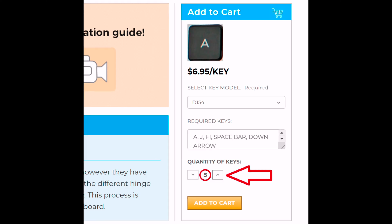Finally, select the quantity of keys you'll be ordering. In this case, we have five keys.